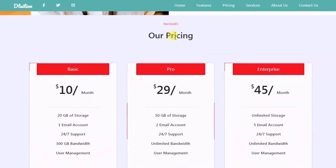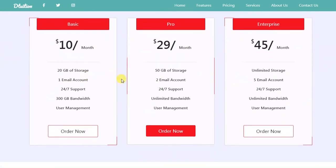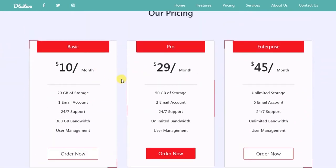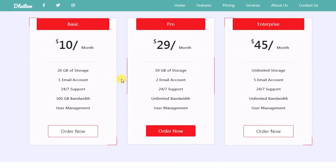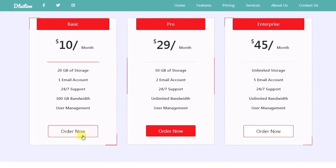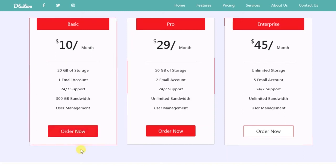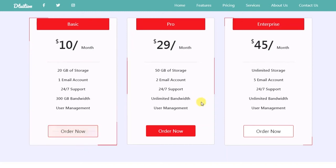Then we will create the pricing section. In this section we will design the Basic, Pro, and Enterprise plan layouts and add animation. When you hover on the order now button you will see the water animation. We will create different animations for the Pro plan, so you will learn how to create your own animations with different ideas.